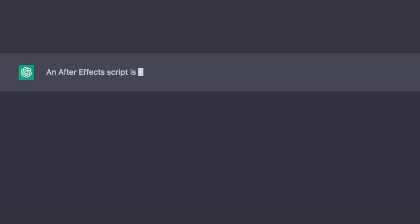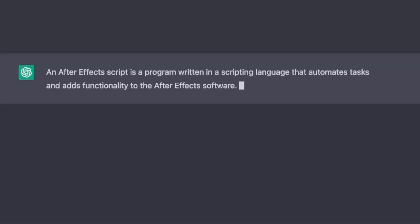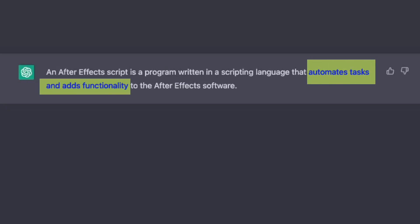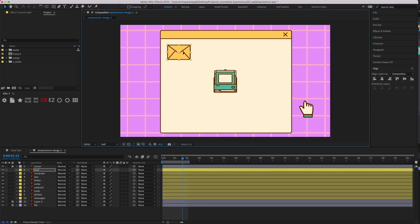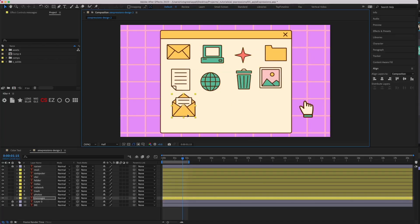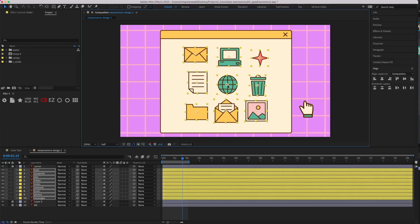First let's take a step back. What is an After Effects script? An After Effects script is a program written in a programming language that automates tasks and adds functionality to the software. So if we have a task that needs to be repeated many times that would otherwise be really annoying or complicated to do by hand, this is a good use case for a script. For example, aligning a lot of layers to a grid by hand could be really annoying — this seems like a good idea for a script.